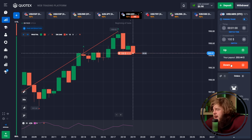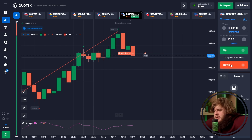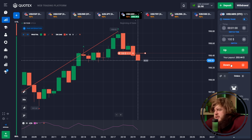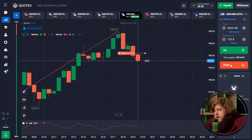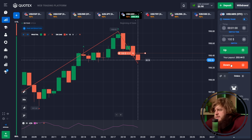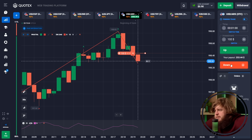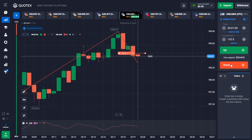According to this trade, we have reached a strong level of resistance and after that price started falling. We can now observe a strong downward trend and I expect the level of support to be broken through, so that's why I've opened a sell position here.